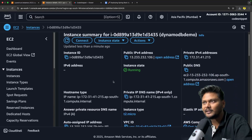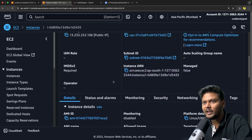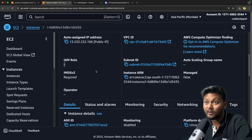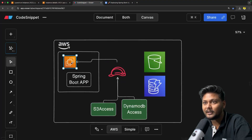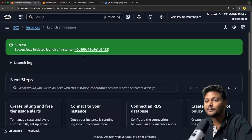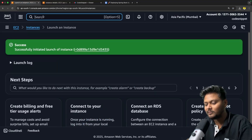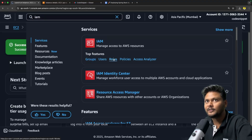Now our EC2 instance is running. But if I scroll down and look at the IAM role, there is no role assigned. We need to assign an IAM role to this particular EC2 instance. To do that, we first need to create a role. I'll go to IAM and go to Roles.